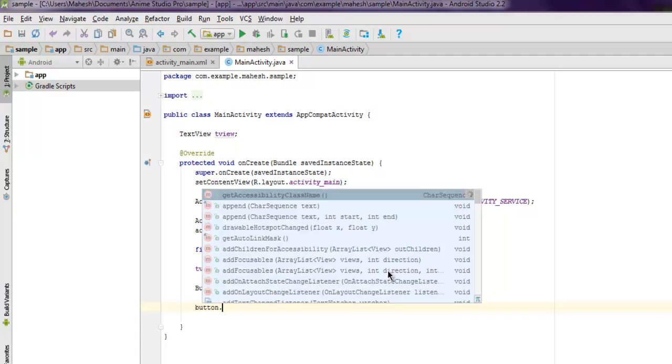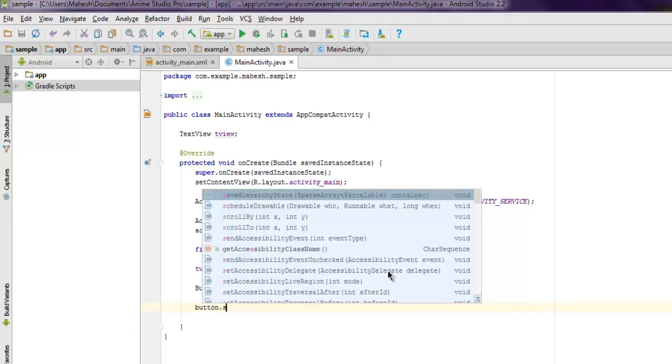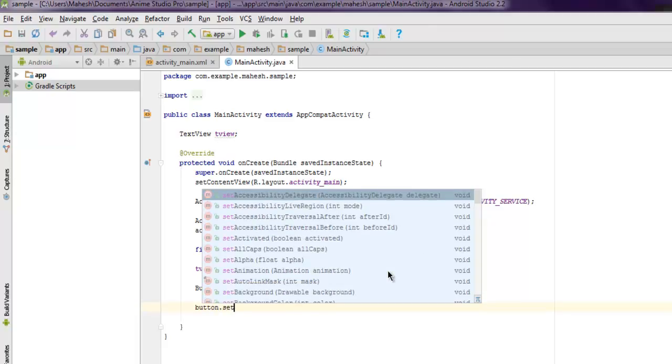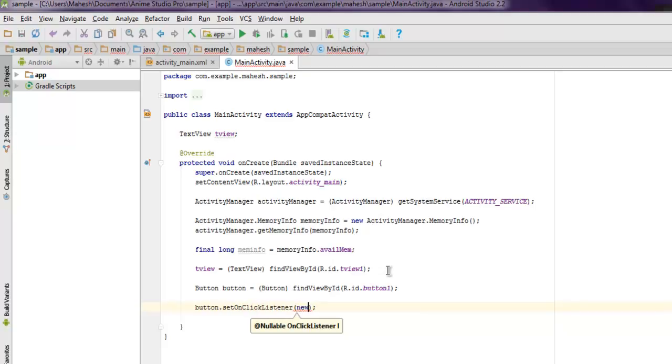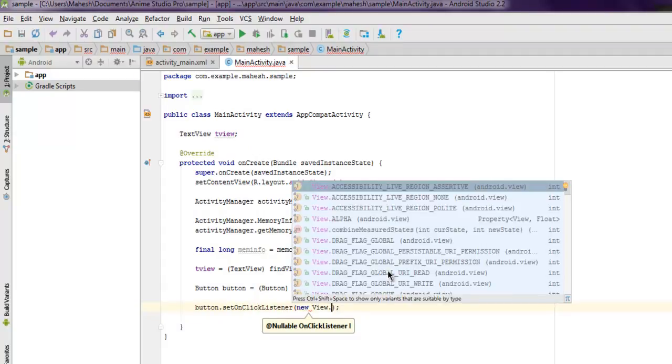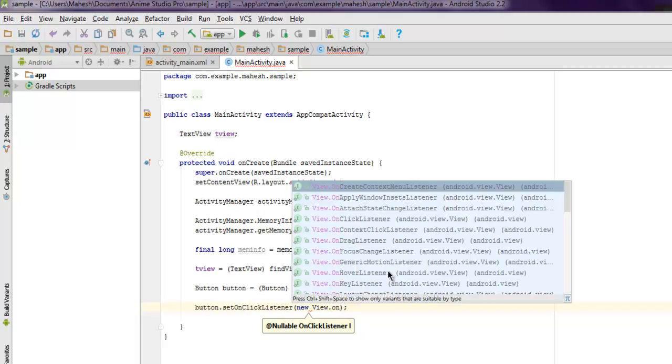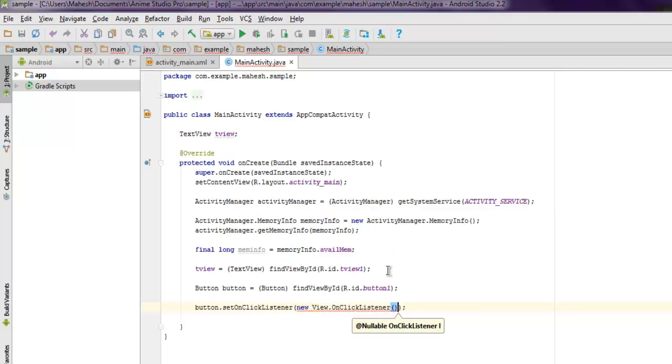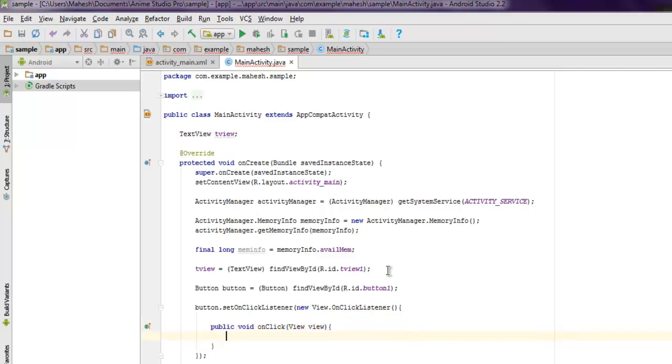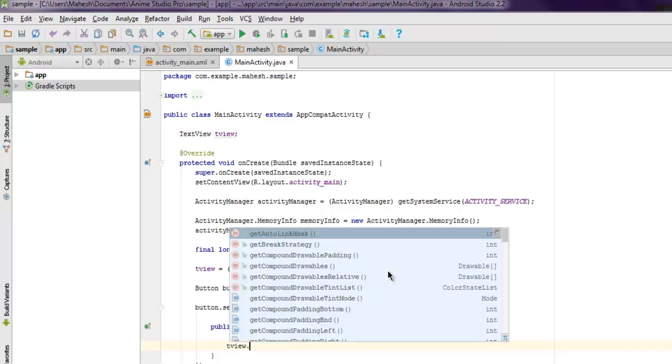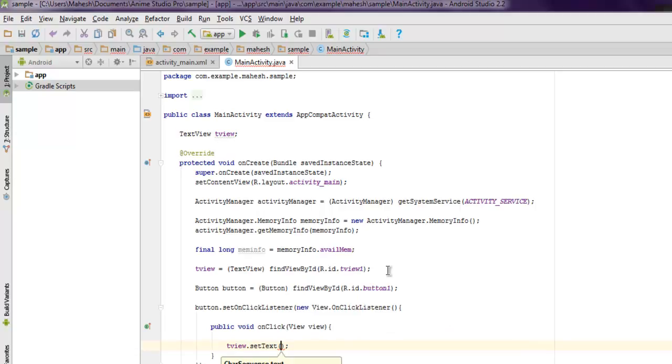Here we use new View.OnClickListener. Inside that, we'll have our public void onClick with View view. Here you have to use textView.setText, then point to memInfo - just use some space plus append with memInfo. So this should pretty much cover our example. When the button is pressed, it should change...